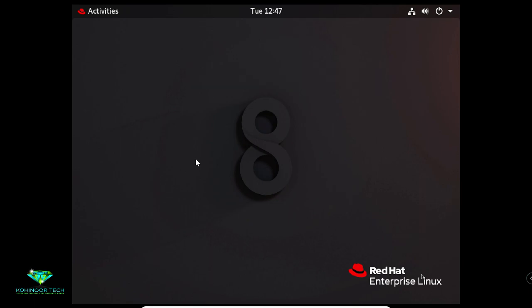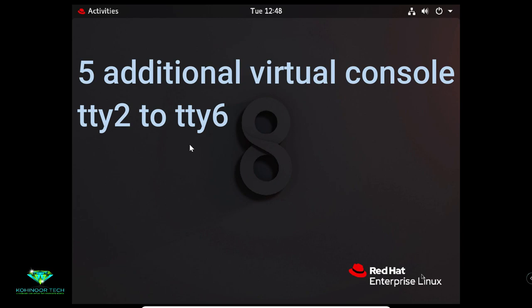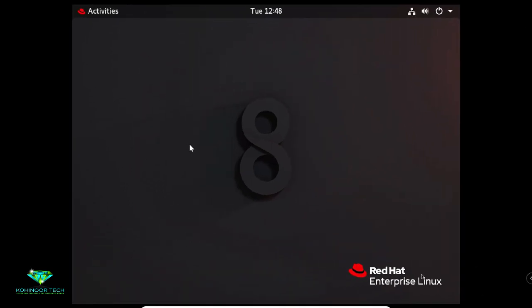In Red Hat Enterprise Linux 8, if the graphical environment is available, the login screen will run on the first virtual console called TTY1. Five additional text login prompts are available on virtual consoles. If you login using the graphical login screen, your graphical environment will start on the first virtual console not currently being used by a login session. Normally your graphical session will replace the login prompt on the second virtual console, TTY2.